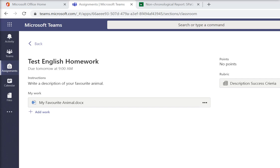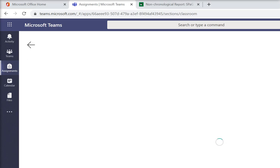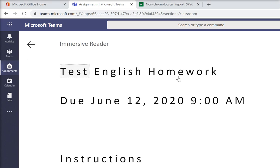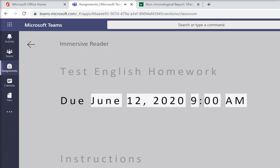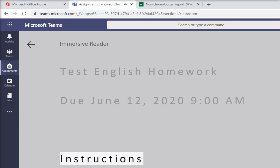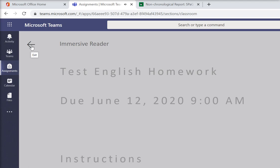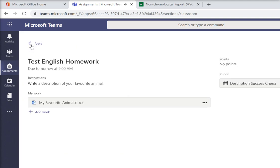Now, one thing I did forget to tell you is whenever on the team you see this little symbol here, it's something called Immersive Reader, which is really helpful because it reads it out to you. [Demonstration: "Do June 12th, 2020, 9am. Instructions. Write a description of your favourite animal."] So if there's something there that you're struggling to read a little bit, that Immersive Reader will always help you.